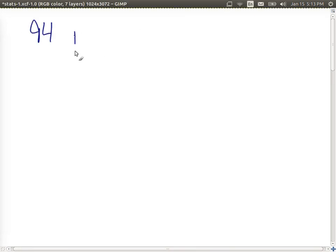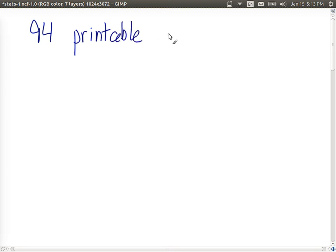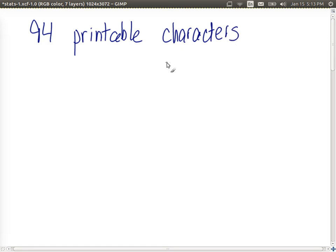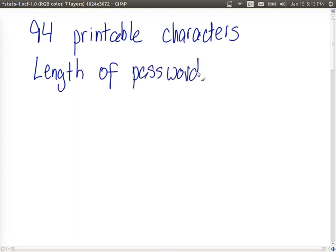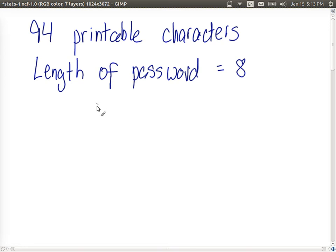So given that, if we know that there are 94 printable characters to choose from on a standard keyboard, then consider a question: what if a user needs to select a password of length 8? So a password selection scheme forces the user to choose a password with 8 of those characters, they can only choose from that set of 94, how many possible passwords could be selected?